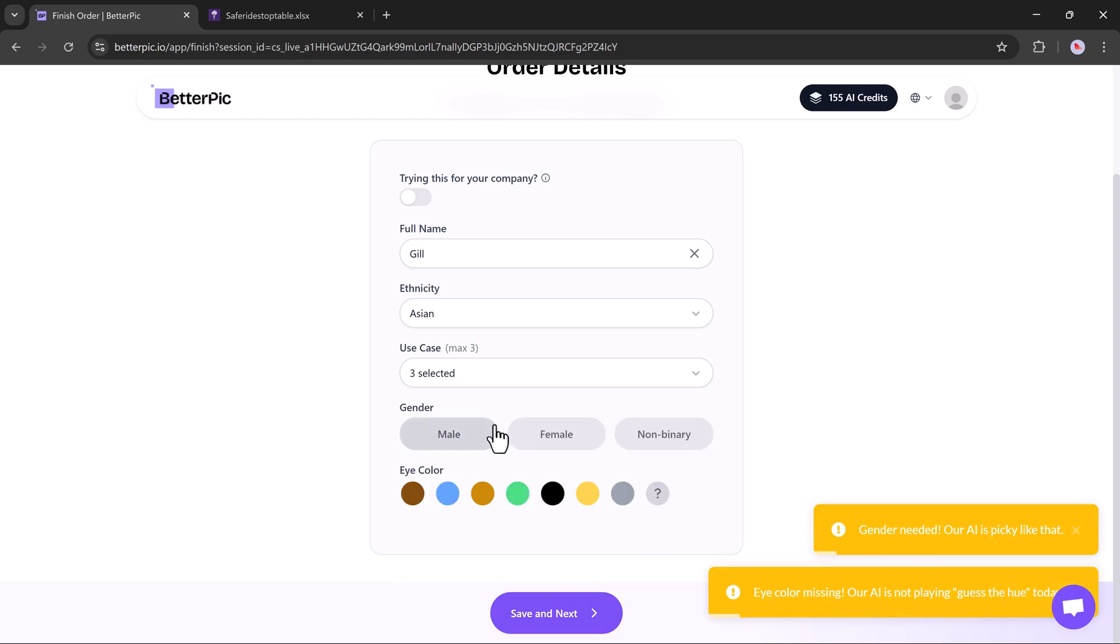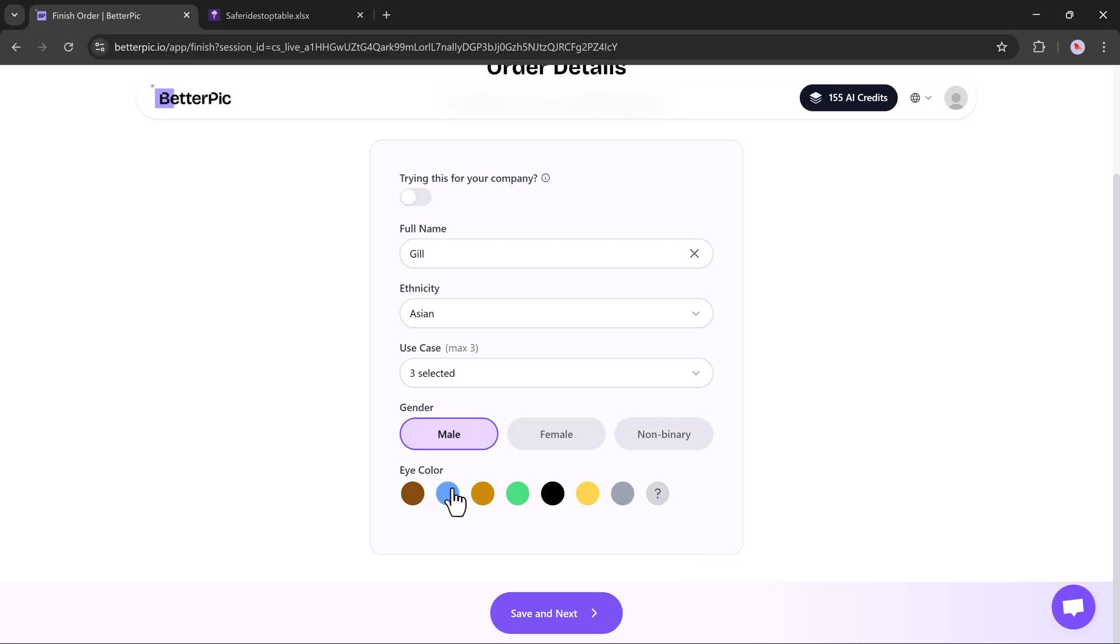Then, select your gender, male, female, or non-binary, and pick your eye color. Once done, click Save and Next.